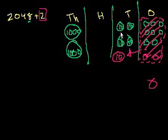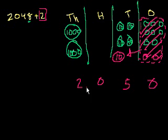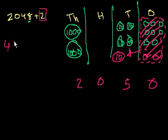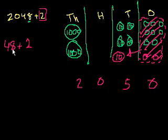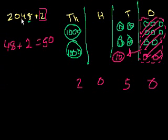So what do we have now? We have 0 ones. How many 10's do we have? 1, 2, 3, 4, 5 tens. No 100's and 2,000's. So it's 20—sorry, it's 2,050. And so 2,048 plus 2 is 2,050. And that should make sense to you intuitively, right? What's 48 plus 2? 48 plus 1 is 49, so 48 plus 2 is 50. Or another way to think about it, you know, this 2,000 is just kind of there, right? Because we're not doing anything with the hundreds or thousands place.